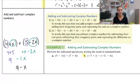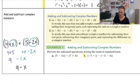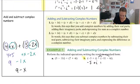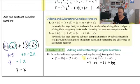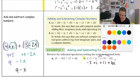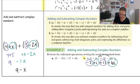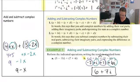I'll do problem b since it's a little more complicated. I have negative five plus i minus negative eleven minus six i. First, anytime we have a negative in front of a grouping, we want to distribute that negative through. So I'm going to rewrite this as negative five plus i plus eleven plus six i. That negative times a negative makes a positive. Now I can take the like terms and simply add them together: negative five plus eleven is six, and one i plus six i is seven i. So my complex number is six plus seven i.